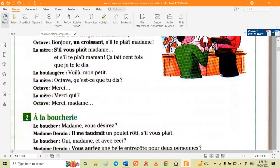La mère says to Octave: 'Qu'est-ce que tu dis?' — 'qu'est-ce que' means what, and 'tu dis' means you say, so 'qu'est-ce que tu dis?' means what do you say? Octave says 'merci'. The mother asks 'merci qui?' — merci who? And Octave says 'merci madame' — thank you, madame.